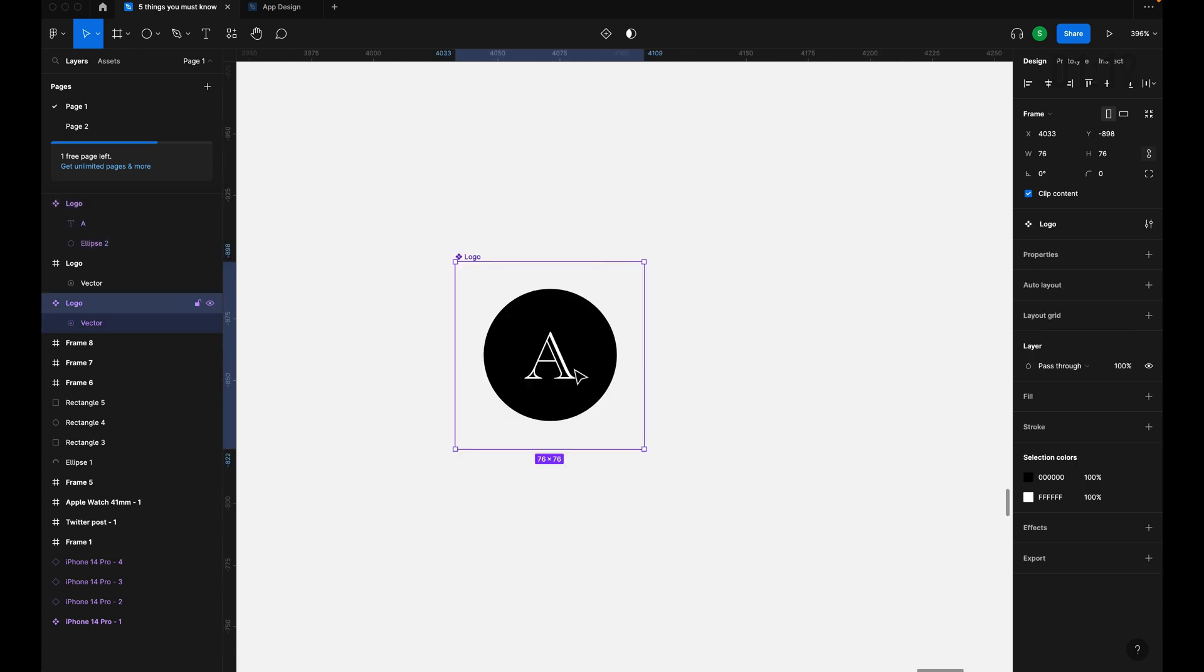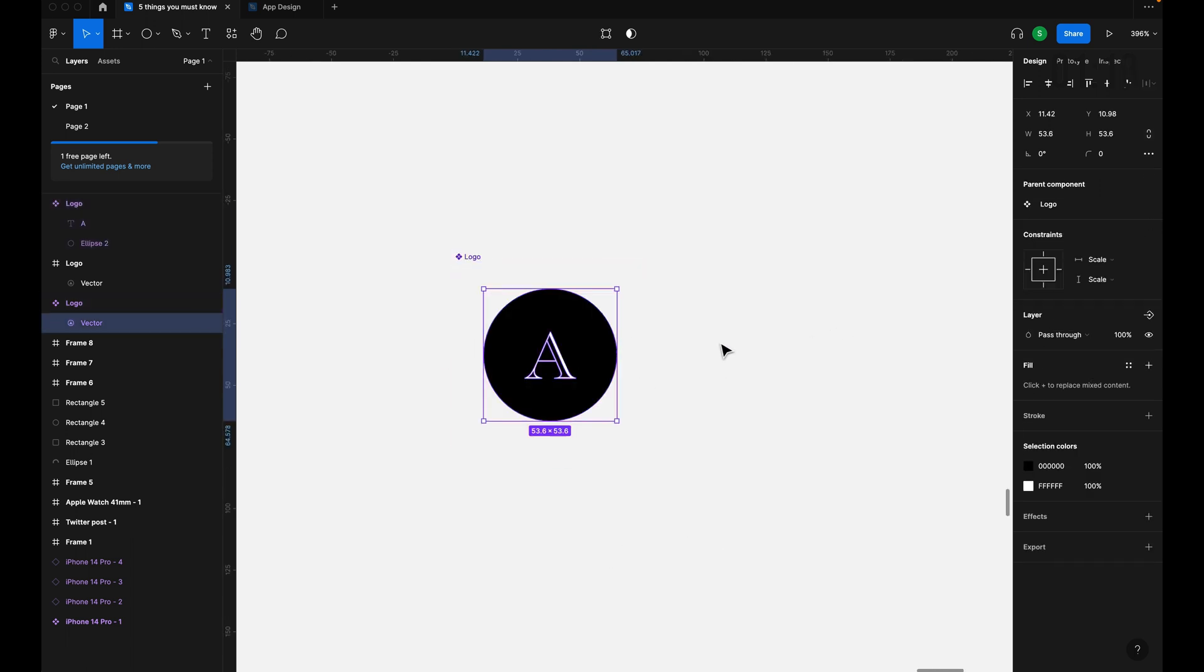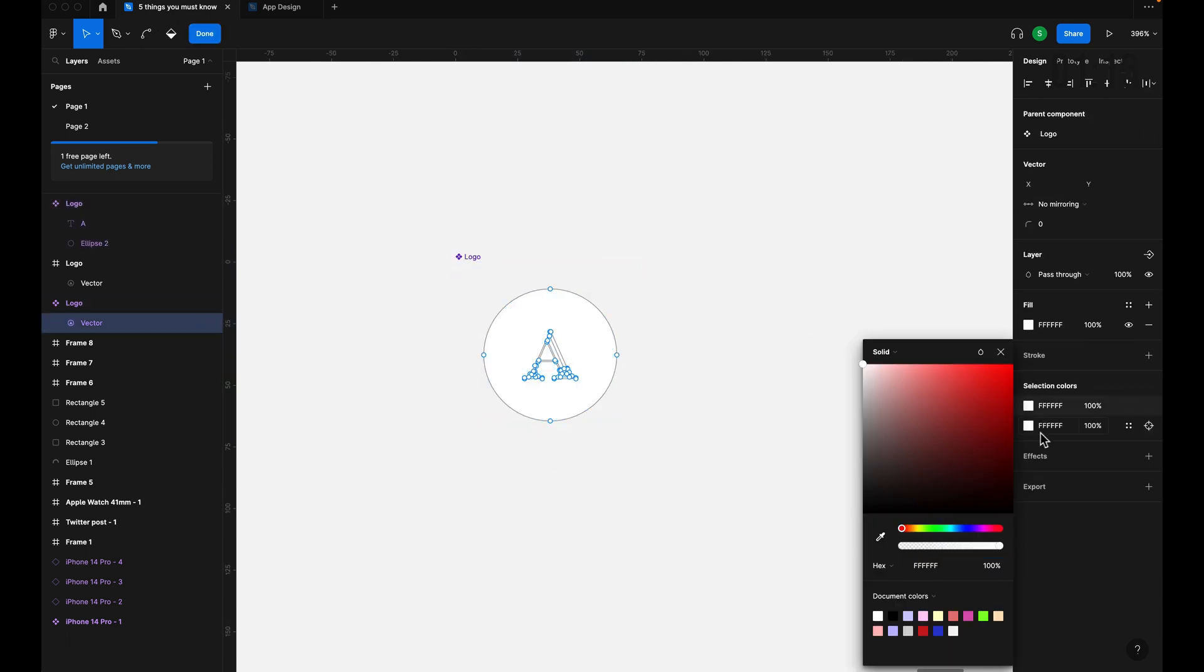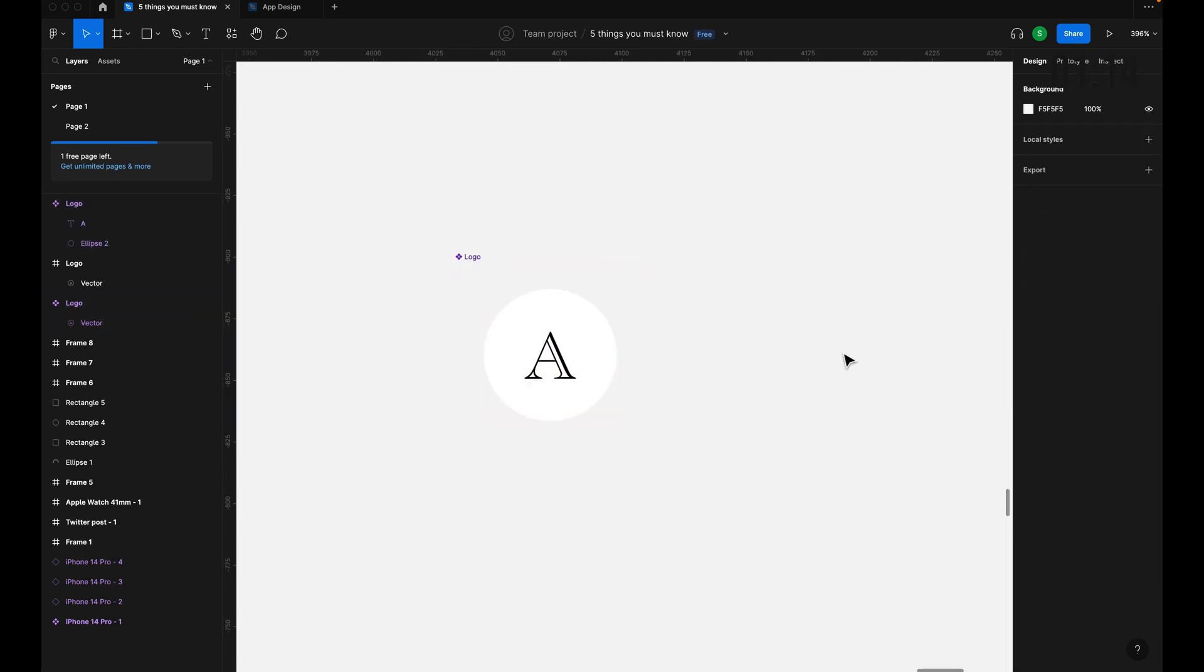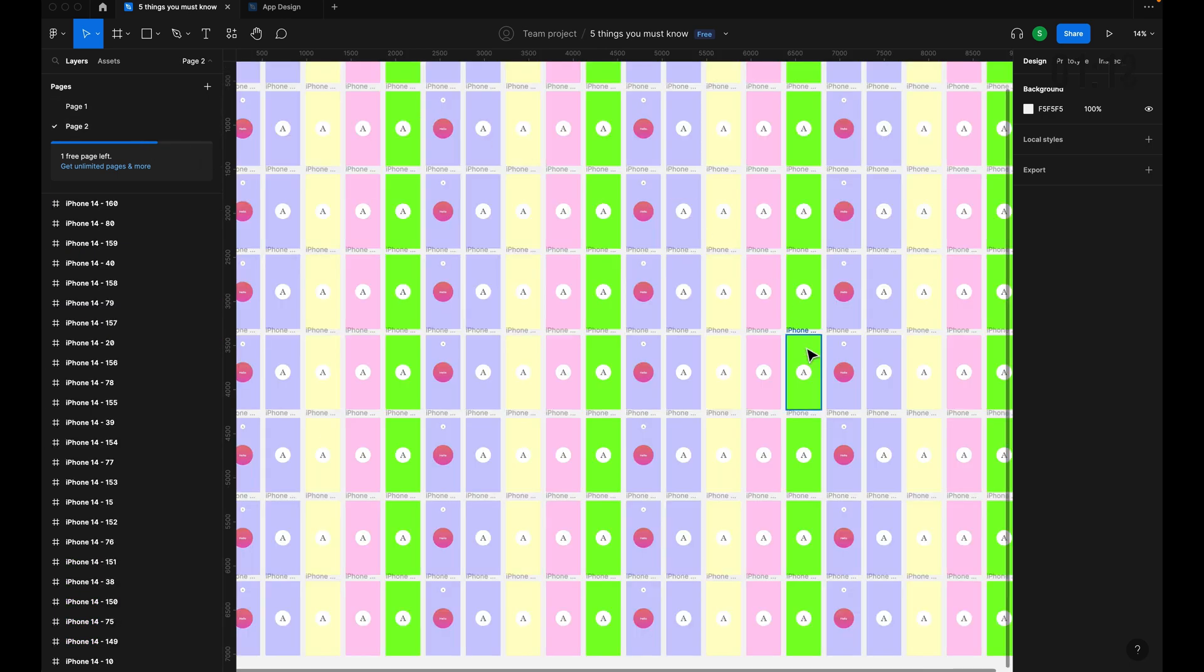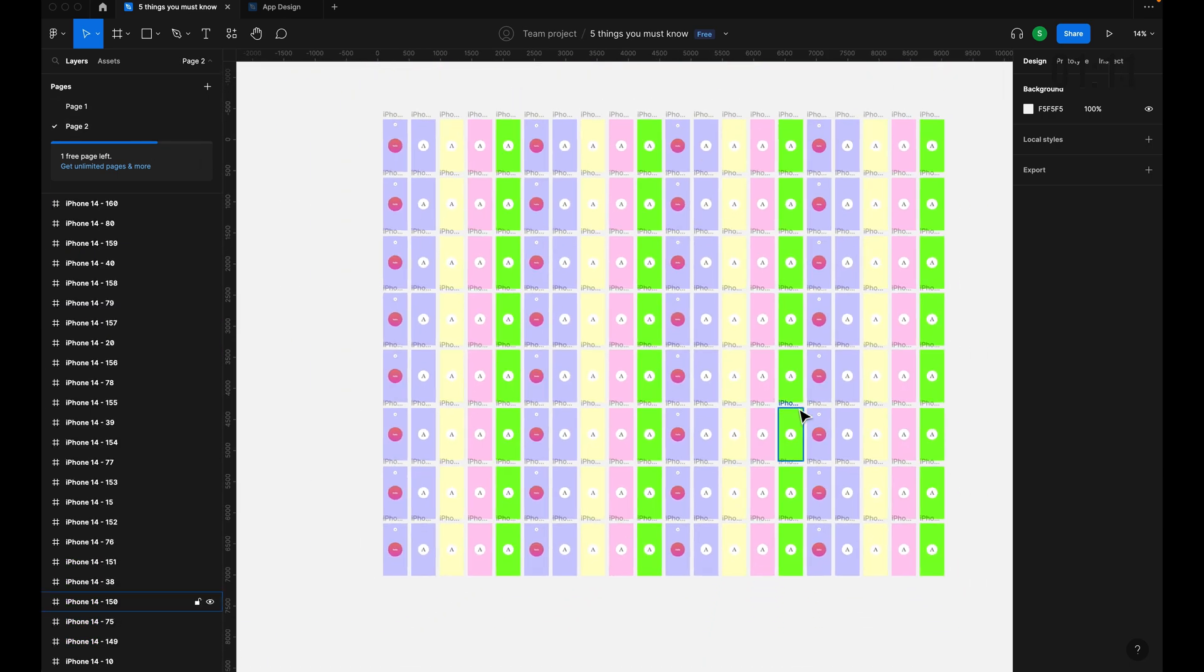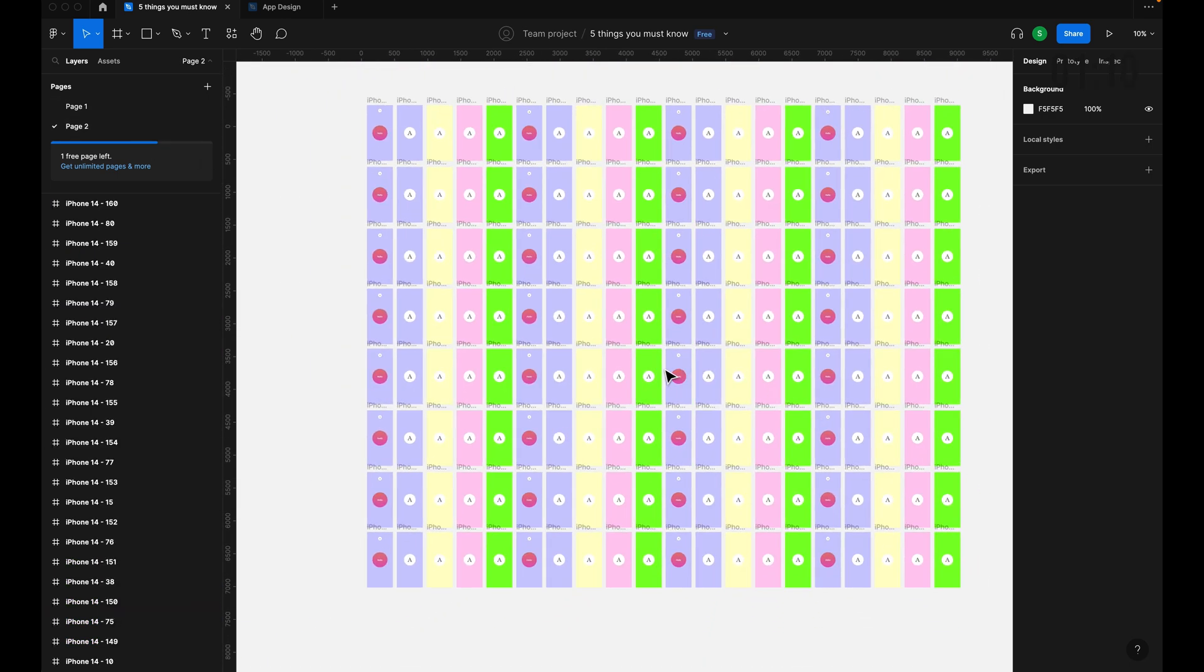No! That's where components come in. You can update the main component and the rest will follow.